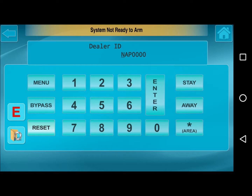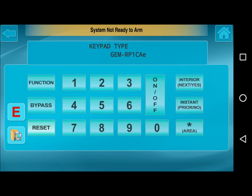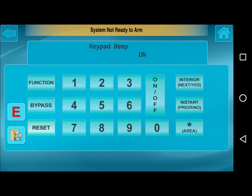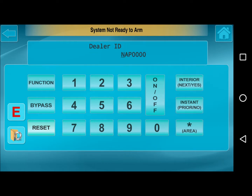Keep pressing Menu until we see Keypad Type. We're actually going to be using the RP1, so press the Stay key or the Interior key to toggle. We will select GEM RP1 CAE2 and press On/Off to save it. I always like to scroll through again by pressing Function or Menu just to verify the keypad address, and then scroll through and double check the keypad type, which is RP1 CAE2.